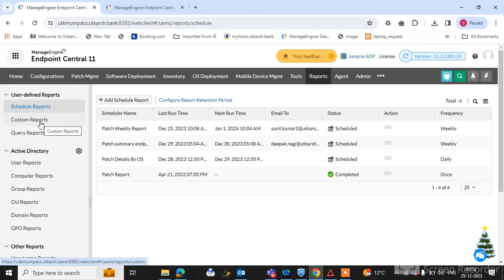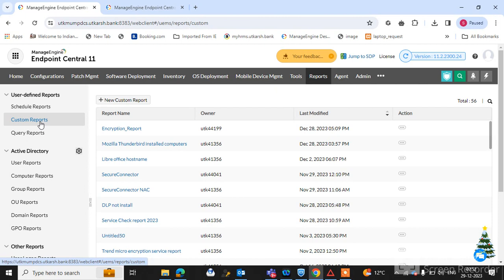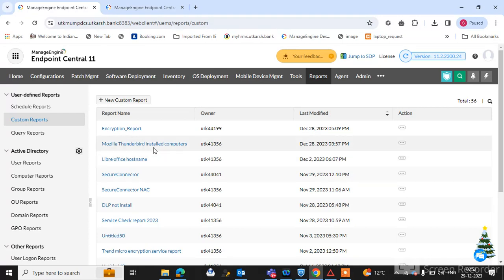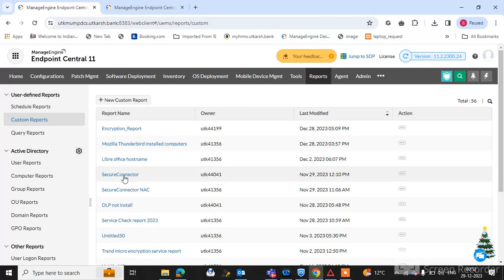First, I am showing you how to create a custom report and what you can see in the inventory. I have already created some custom reports — you can see encryption reports, Mozilla Thunderbird installed computers reports, LibreOffice hostnames installed, secure connector — all kinds of reports you can create here.